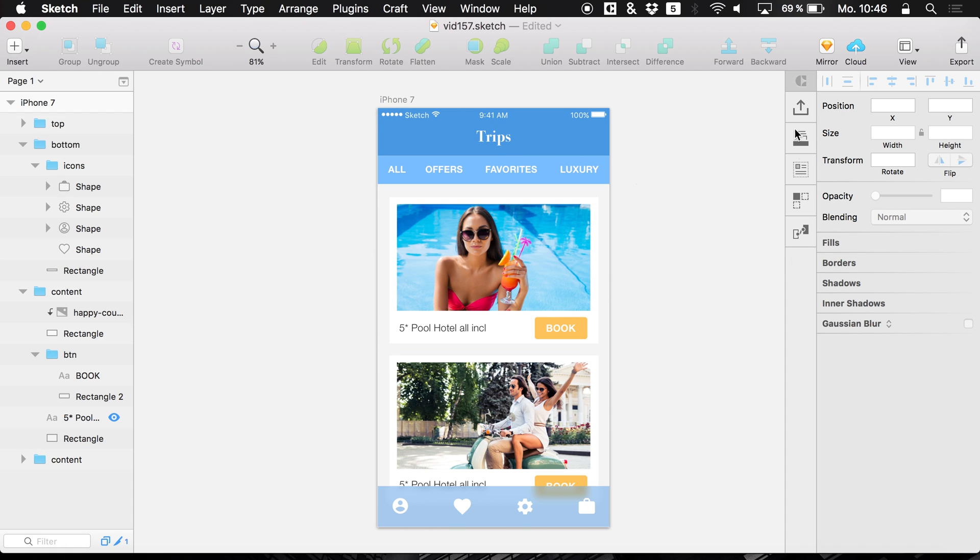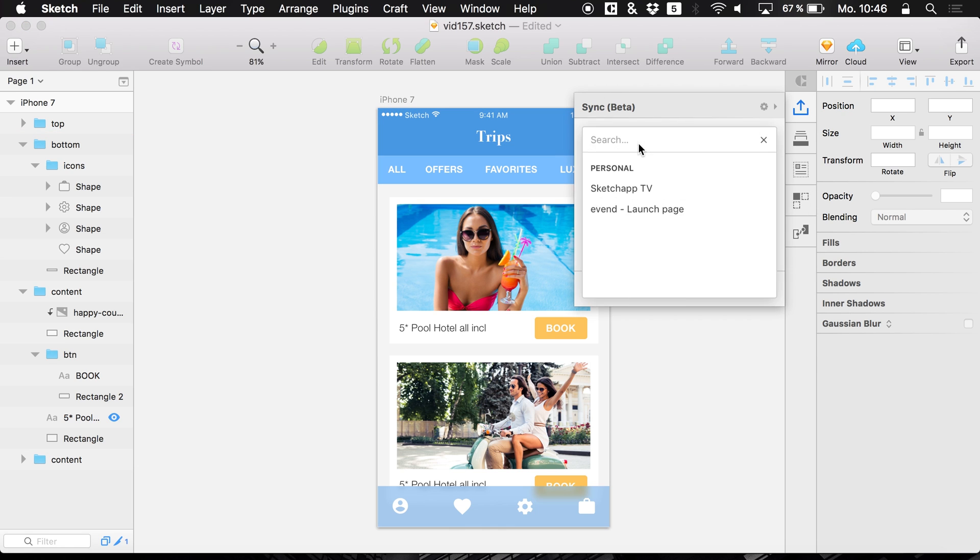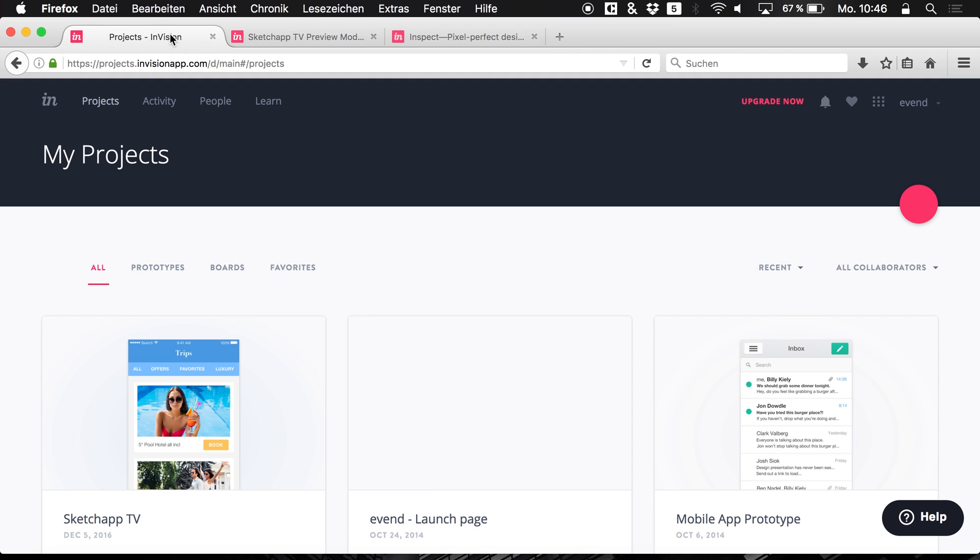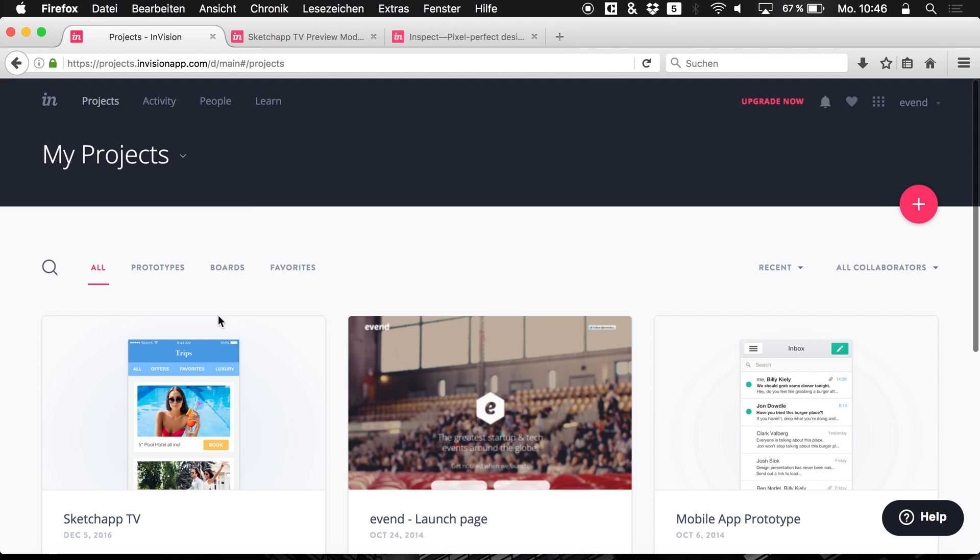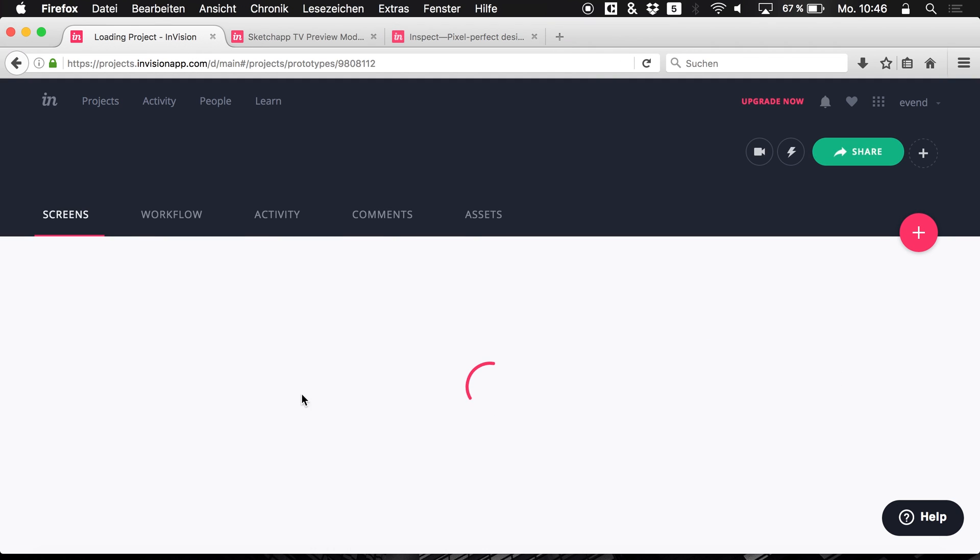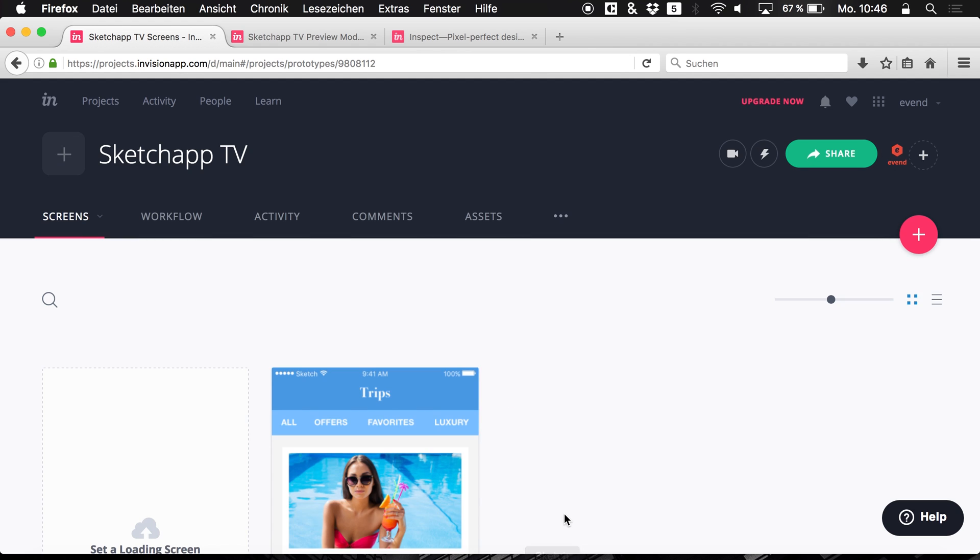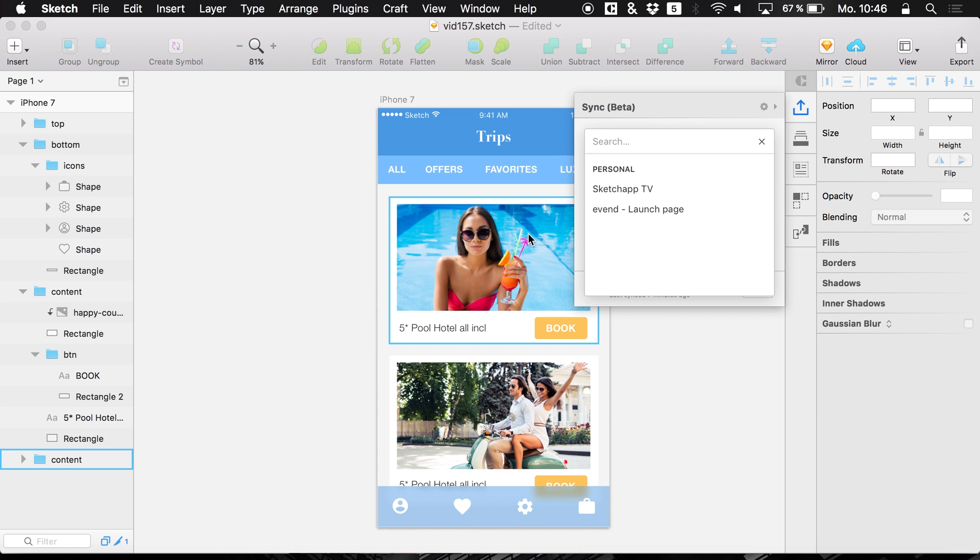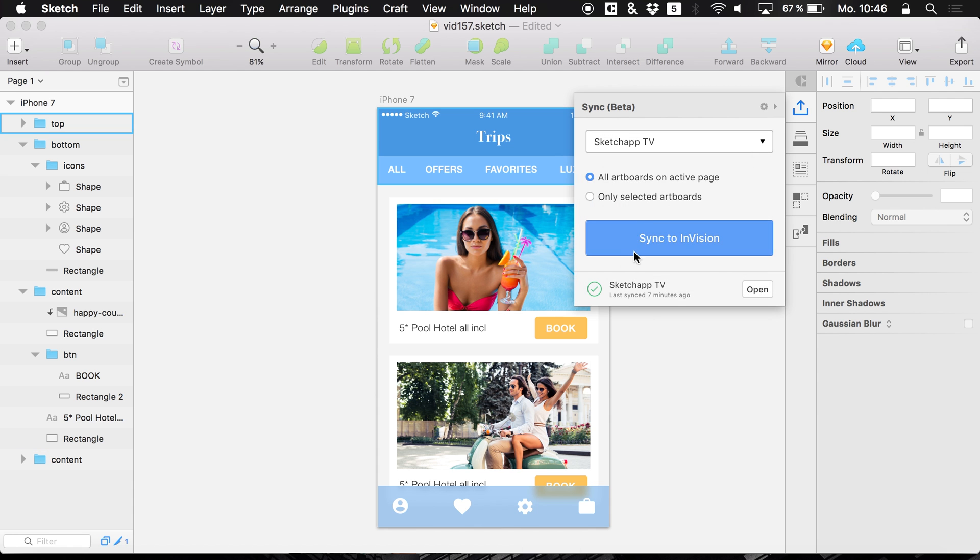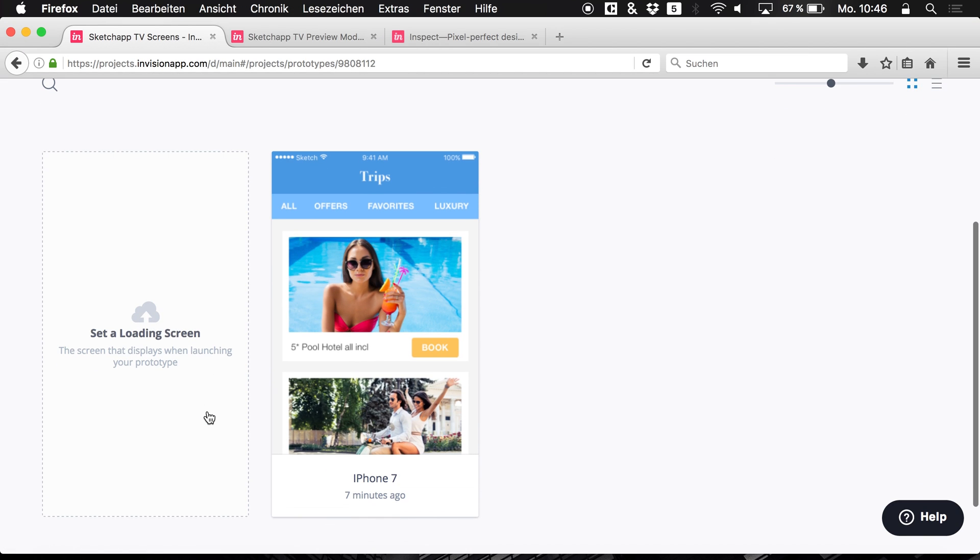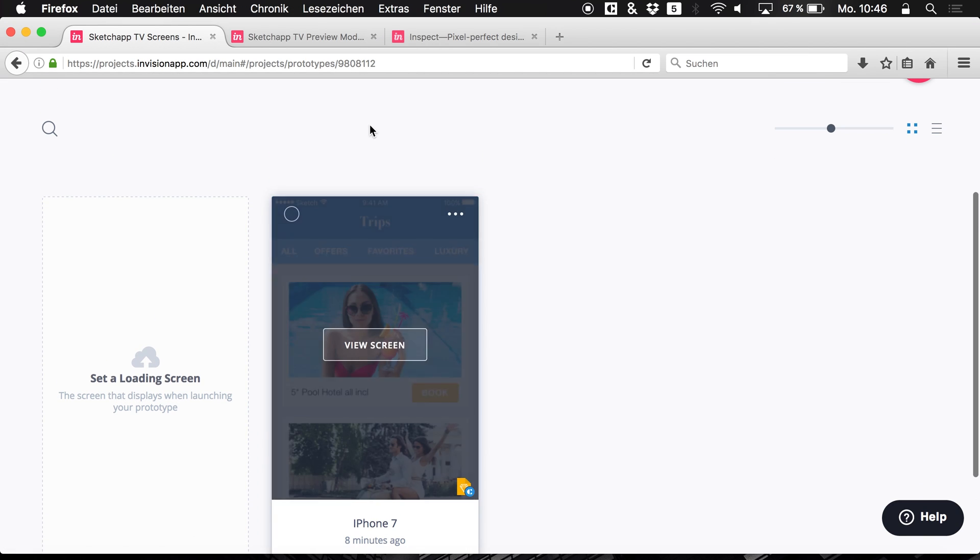On the right side you see all the features of Craft and the top one is Sync. Now you have to make a new project. In my case I already did that. I have the SketchUp TV project right here. And you need to select it and sync it. Now you see I already synced it and I have it.